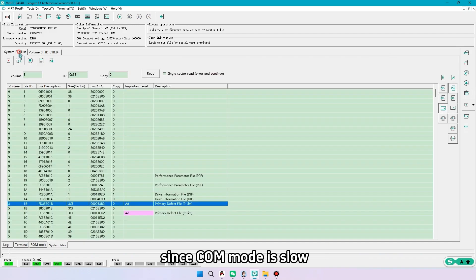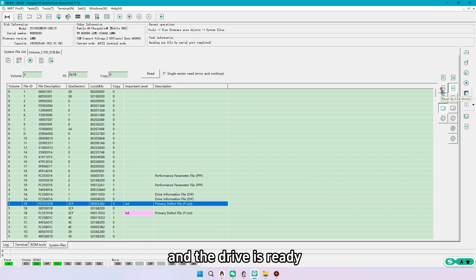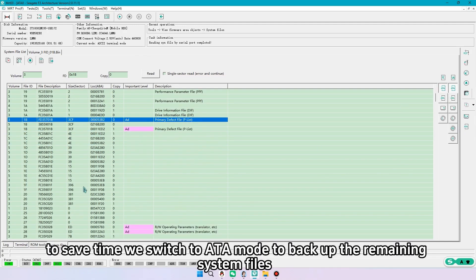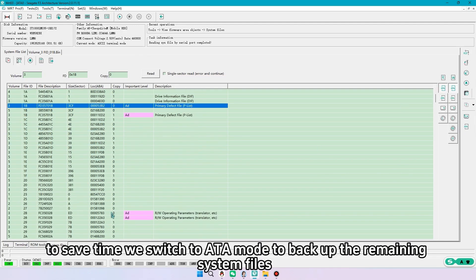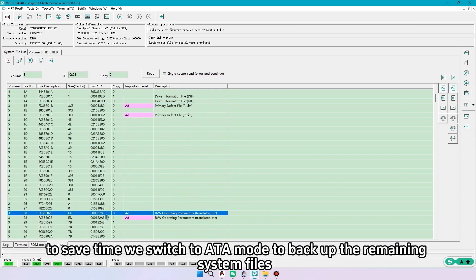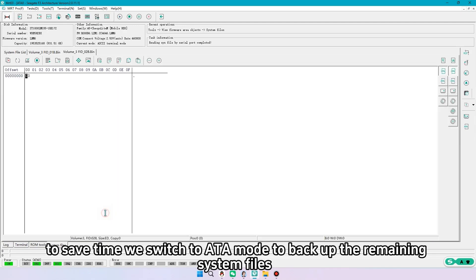Since comm mode is slow and the drive is ready, to save time we switch to ATA mode to backup the remaining system files.